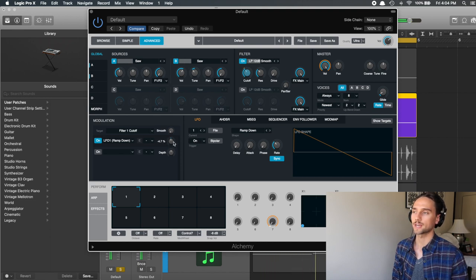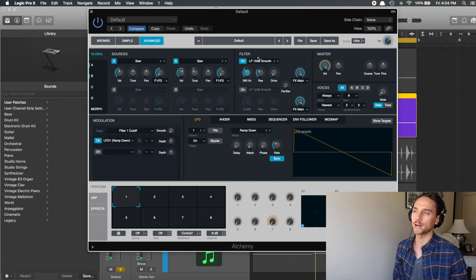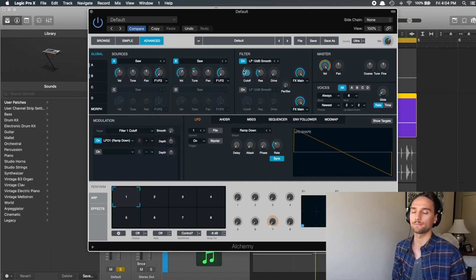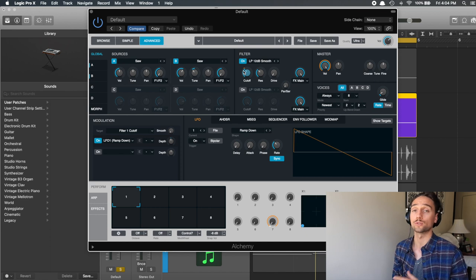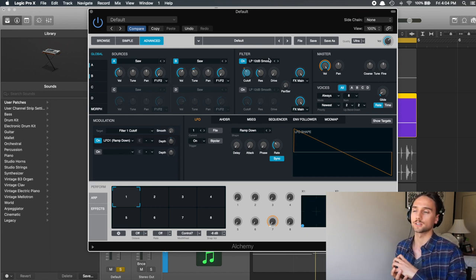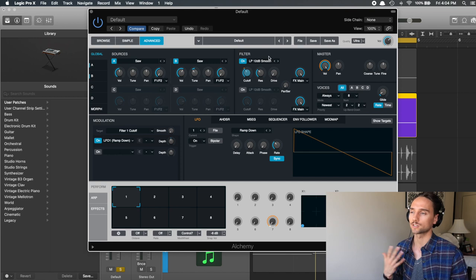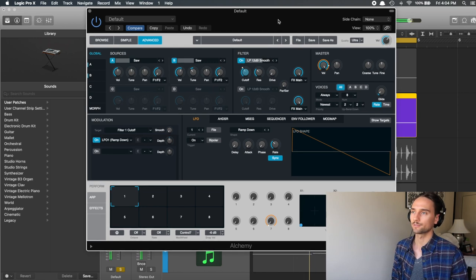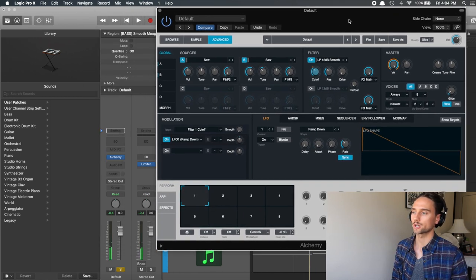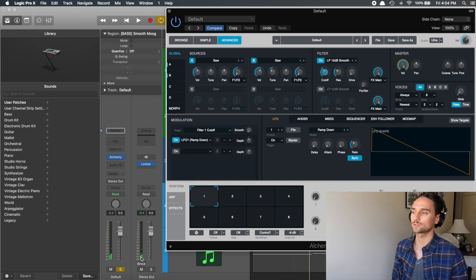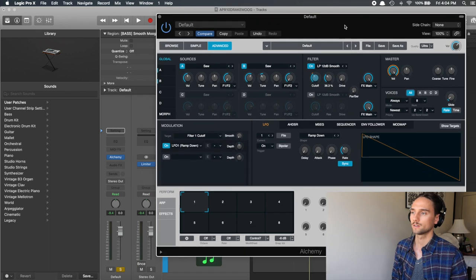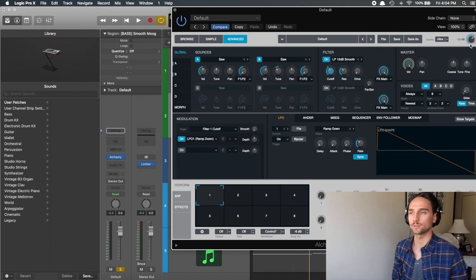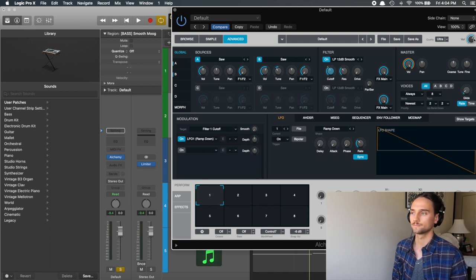Then I turn the depth down to about negative 4.7, and what that does is it essentially modulates it so it's low and the filter slowly opens up over the note. It kind of just gets a little bit more throaty, a little bit more high end, and just accentuates it a little bit more. From here what I'll usually do is go and check out my channel strip here and just see what we're sitting at in terms of volume, and then I'll actually turn up the master volume here so we can get closer to zero.